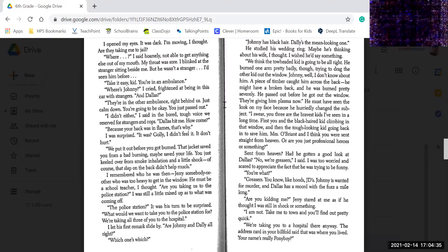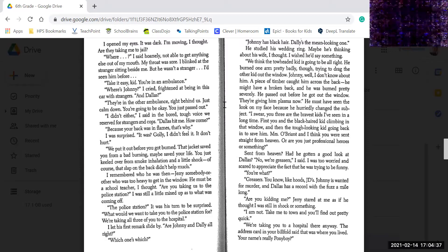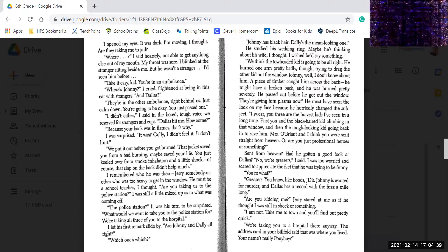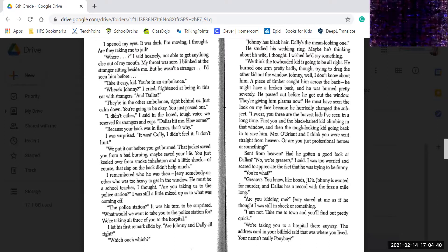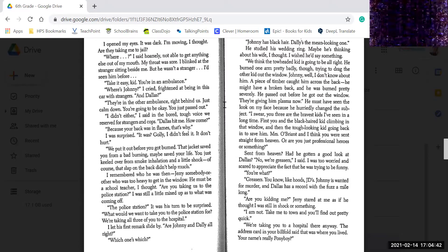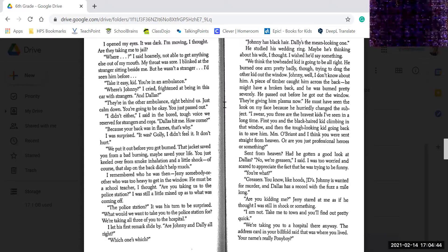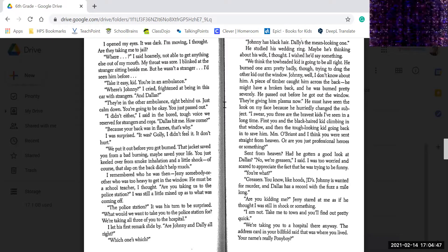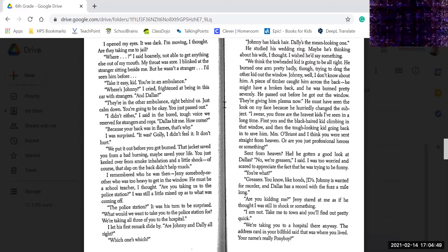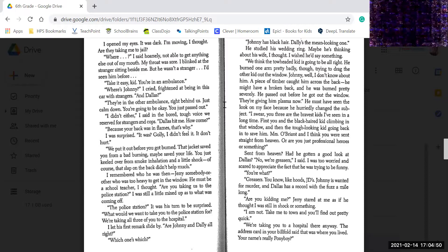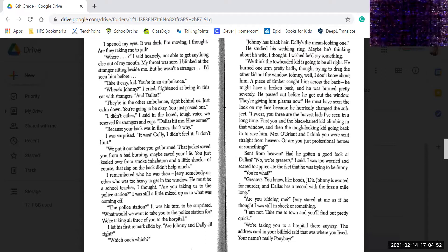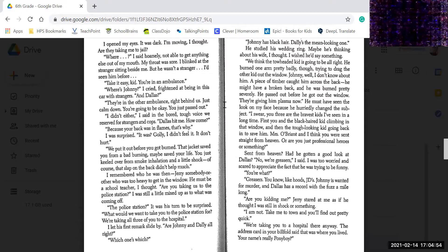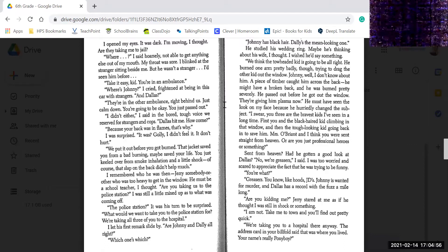Are they taking me to jail? Where? I said hoarsely, not able to get anything out of my breath. My throat was sore. I blinked at the stranger sitting beside me. He wasn't a stranger. I'd seen him before. Take it easy, kid. You're in an ambulance.